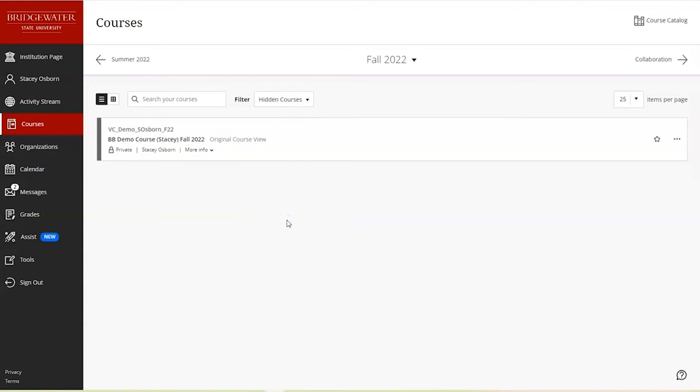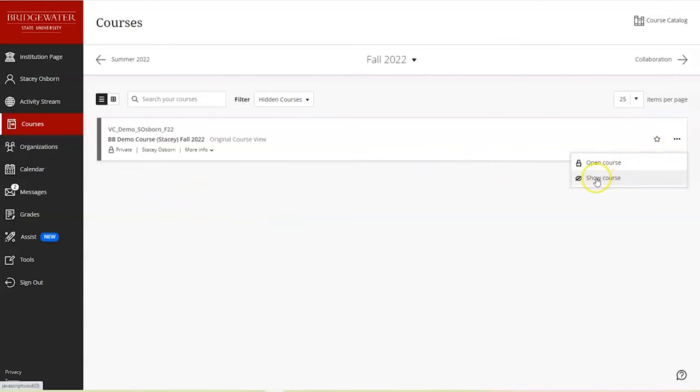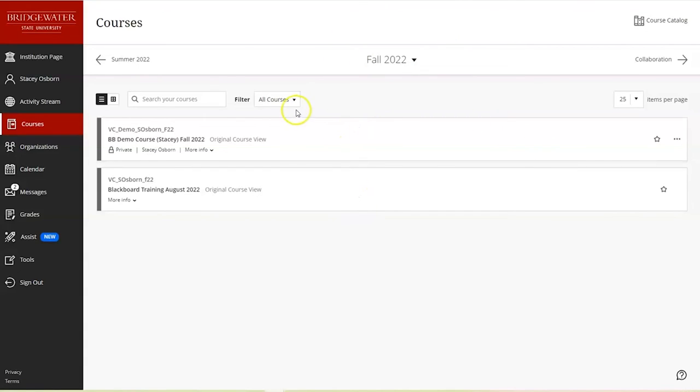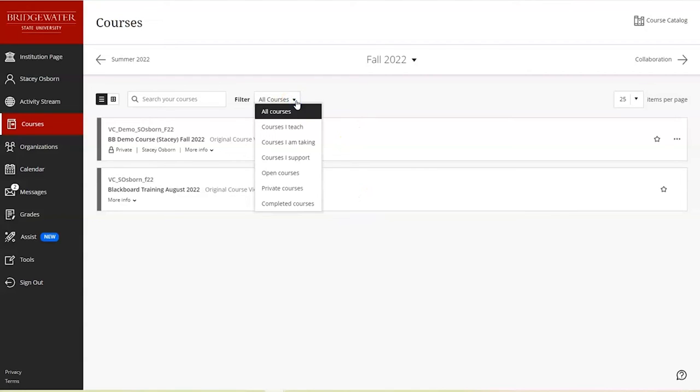So if I click that, I will now see the course that I accidentally hid, and I can click the ellipses to the right to now show the course. So now under my fall term I have two courses like I did before. And if I click the filter drop-down again, I no longer see an option for hidden courses, so I can tell that I haven't accidentally hidden any courses.